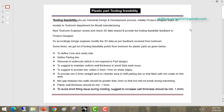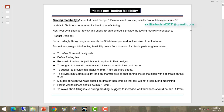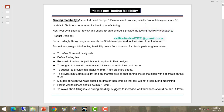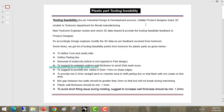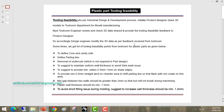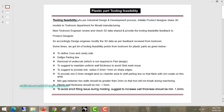In this tutorial we are going to discuss about plastic part tooling feasibility. As per the industrial design and development process, product designers share 3D models to the tool room department for mold manufacturing. The tool room engineer reviews the 3D data and provides tooling feasibility feedback to the product designer. The design engineer then modifies the 3D data as per the feedback received. There are many types of tooling feasibility points we receive from the tool room for plastic parts.